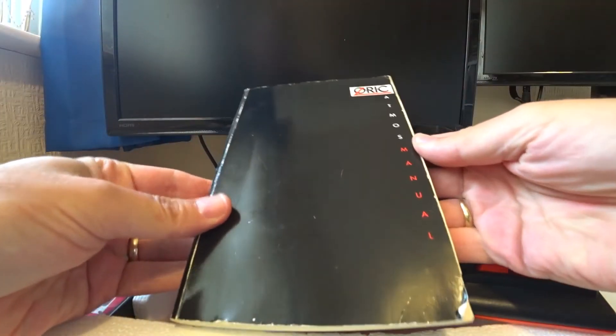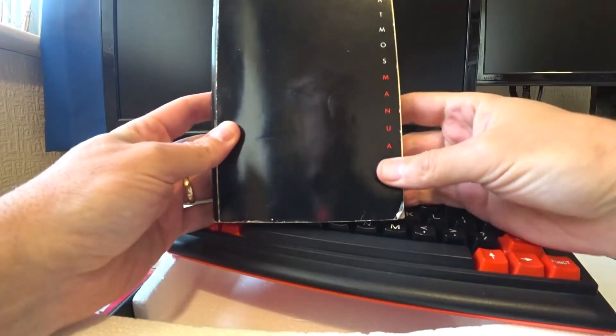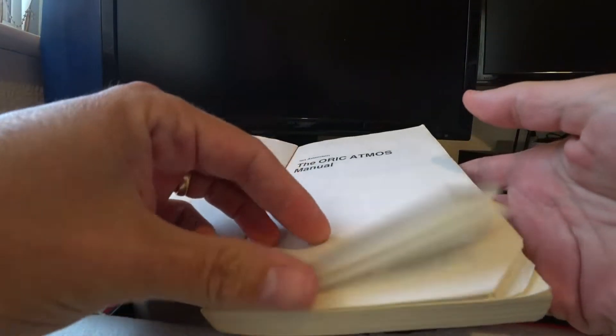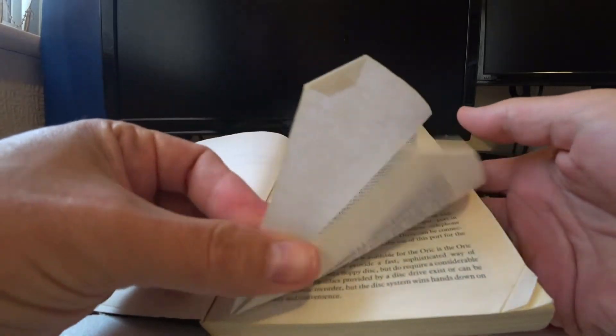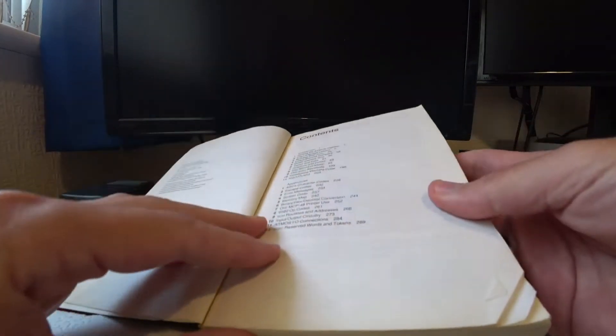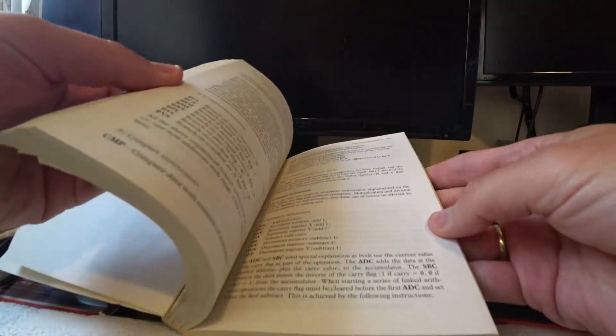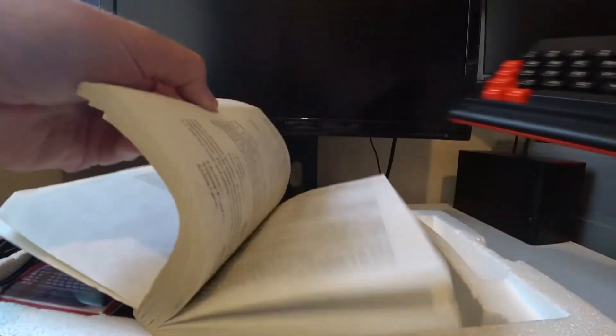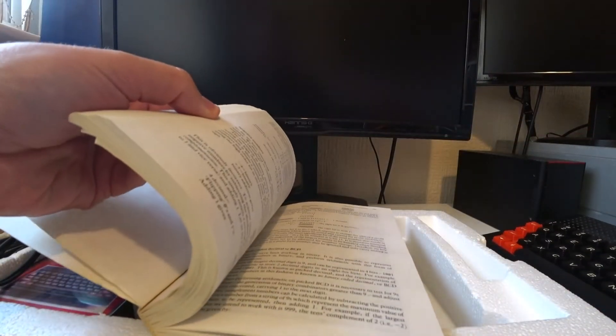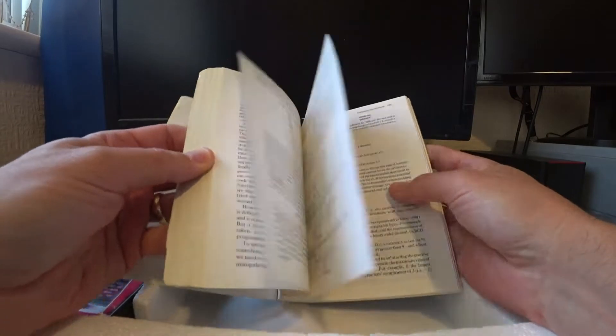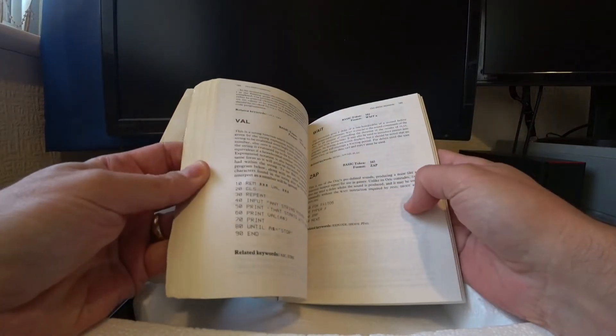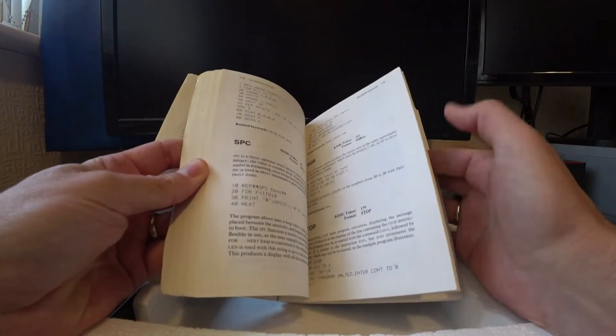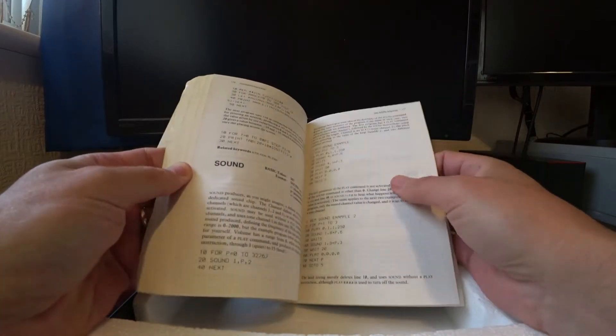Okay, we've got the Oric Atmos manual. Everything you could want to know about using it. And beginning with the basic language as well. So all this kind of stuff is, you know, unless kids are doing this at school, there's tons of stuff that they're kind of missing out on these days really.